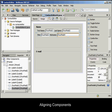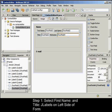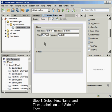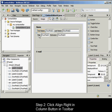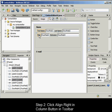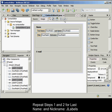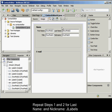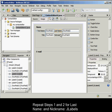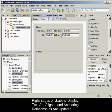Now we'll align the two columns of JLabels so that the right edges line up. To align components, hold down the Ctrl key and click to select the first name and title JLabels on the left side of the form. Click the Align Right in Column button in the toolbar. Repeat steps 1 and 2 for the last name and nickname JLabels. The JLabels' positions shift such that the right edges of their display text are aligned, and the anchoring relationships are updated, indicating that the components have been grouped.